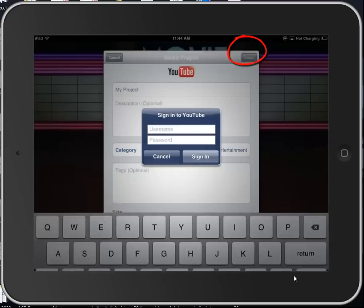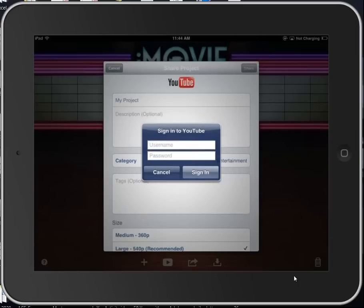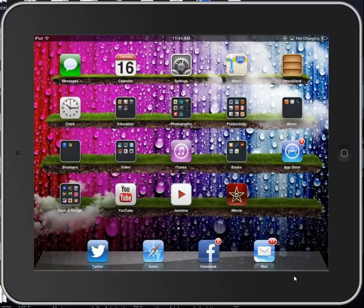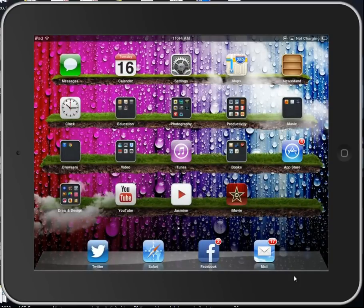So in either case, sharing to YouTube from your iPad is pretty straightforward. You just need to know the buttons to tap and the videos to select.